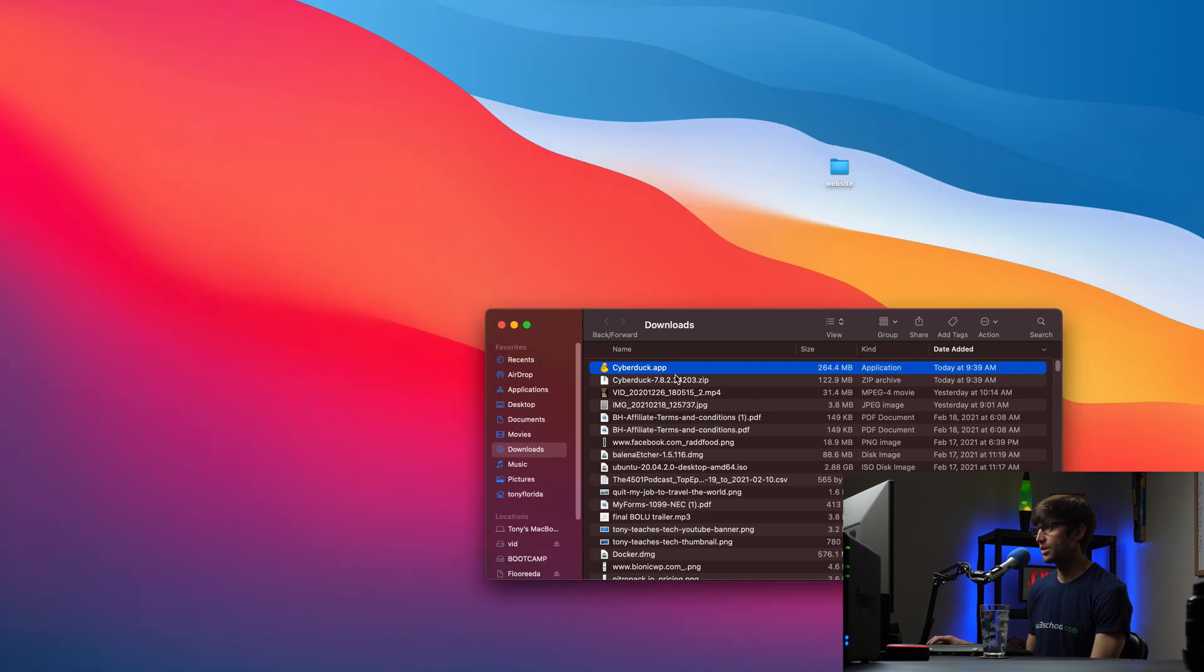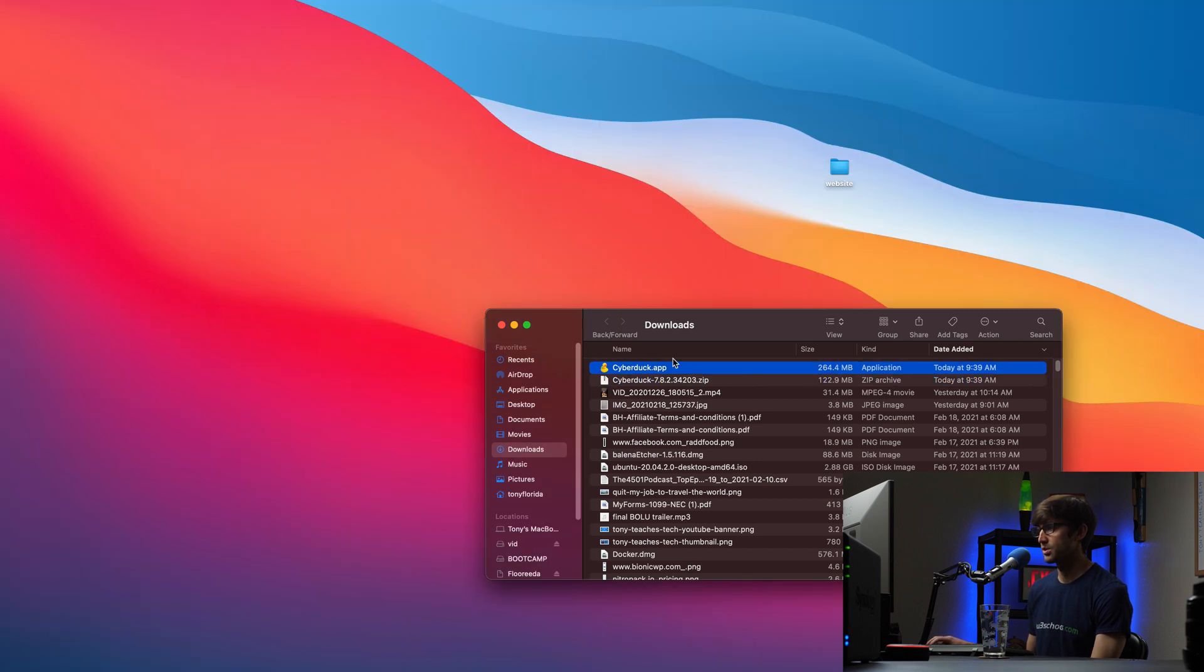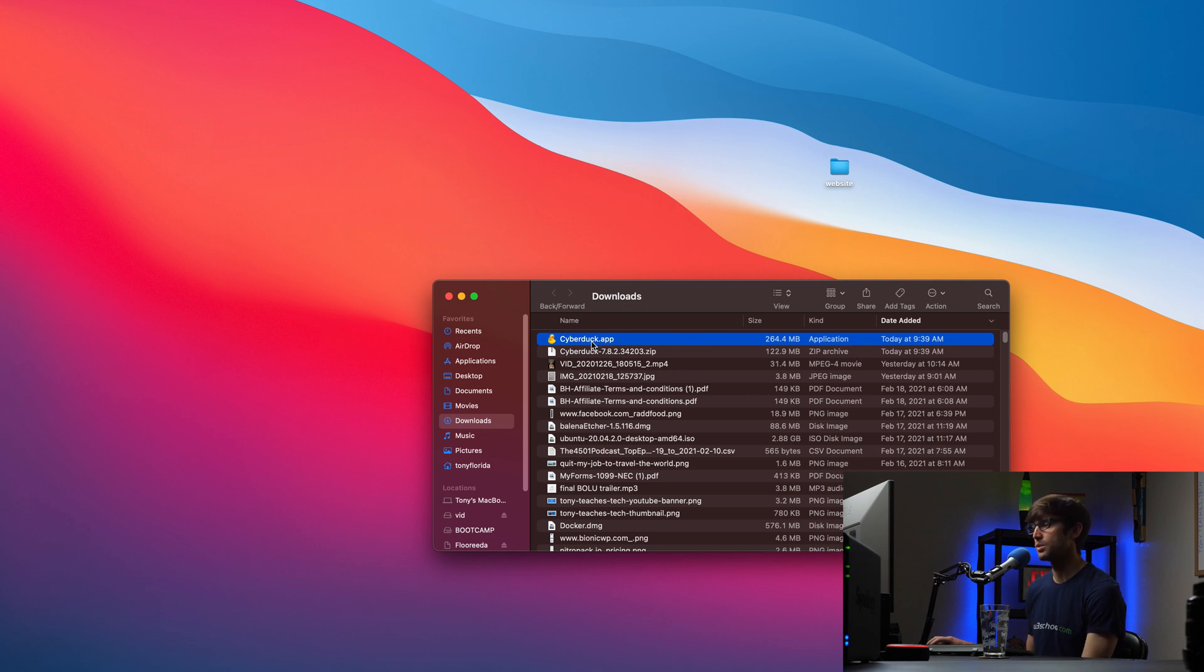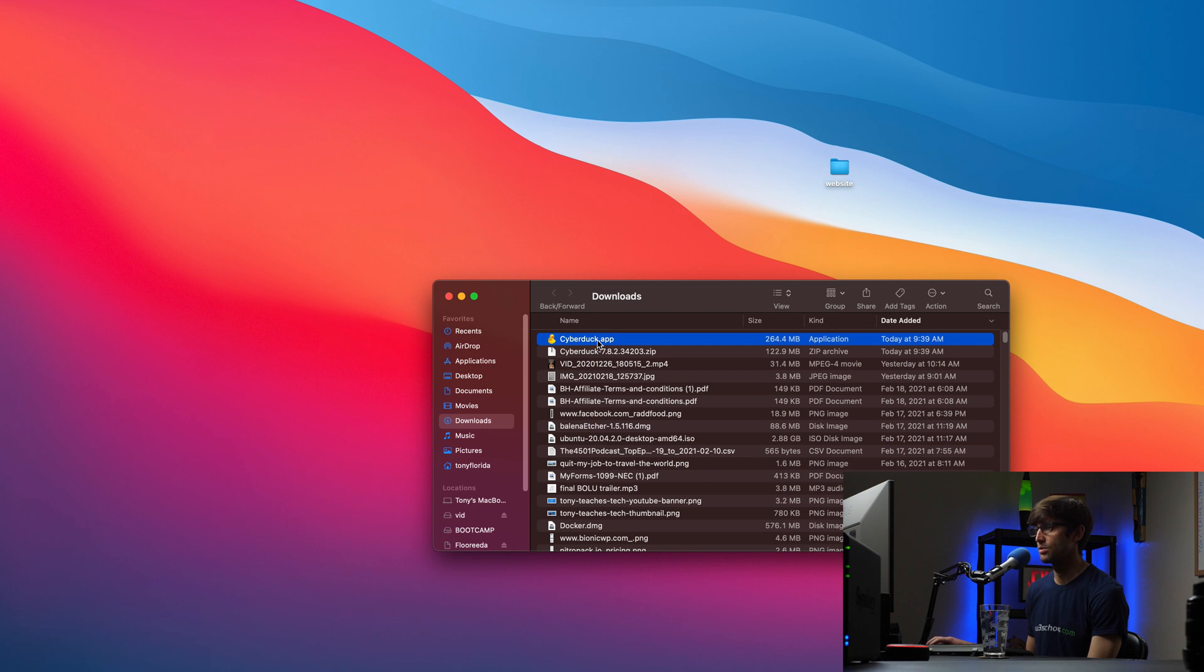So this is what was downloaded. This is what was extracted. This is CyberDuck application. You can put this wherever you want on your computer, probably if you're on Mac in the applications directory, but I'm just going to execute it right from here.